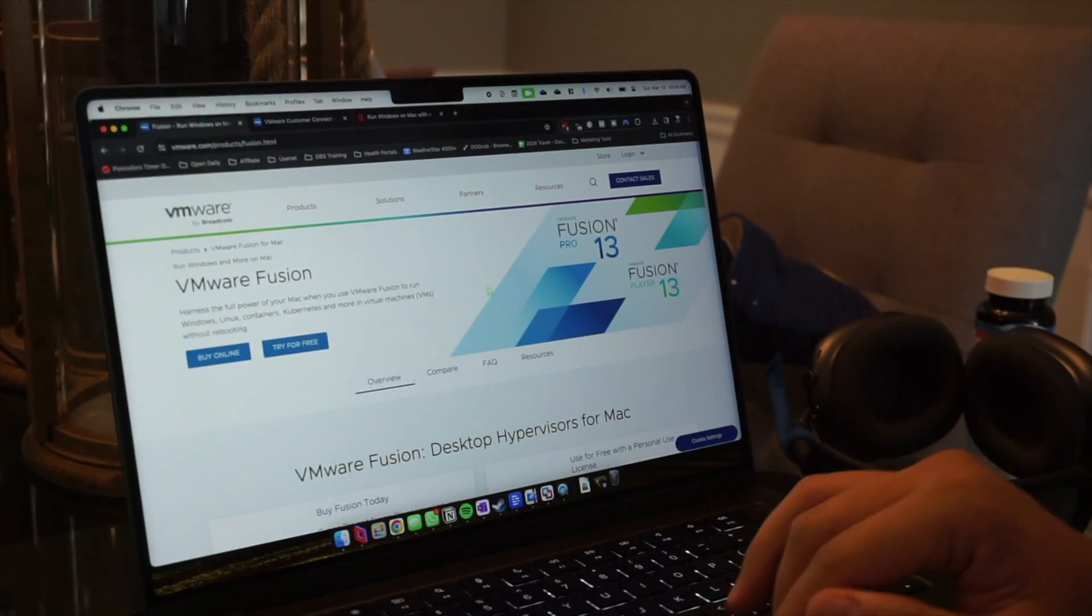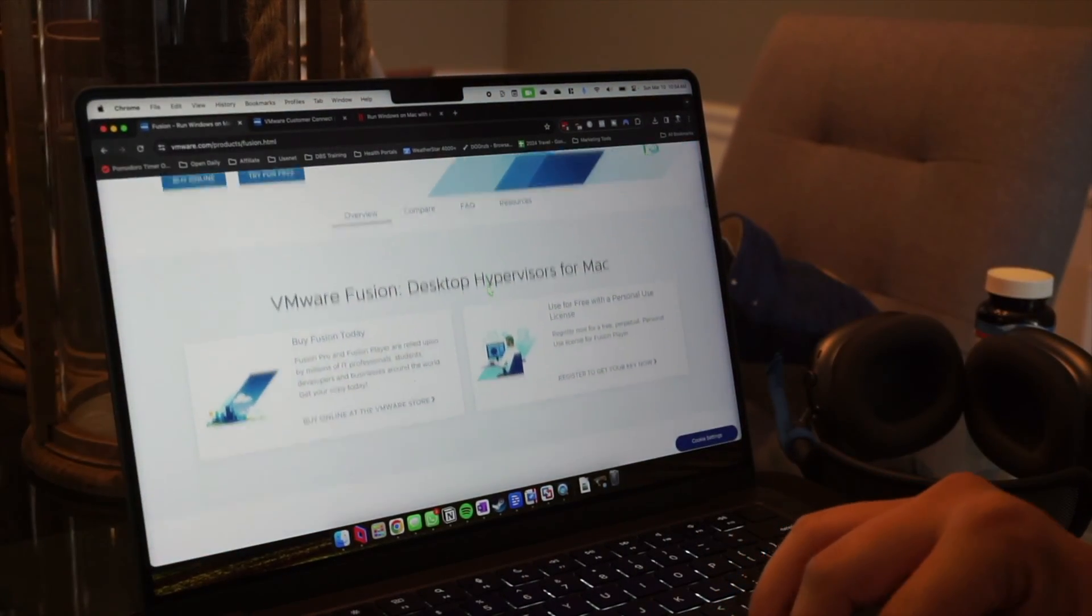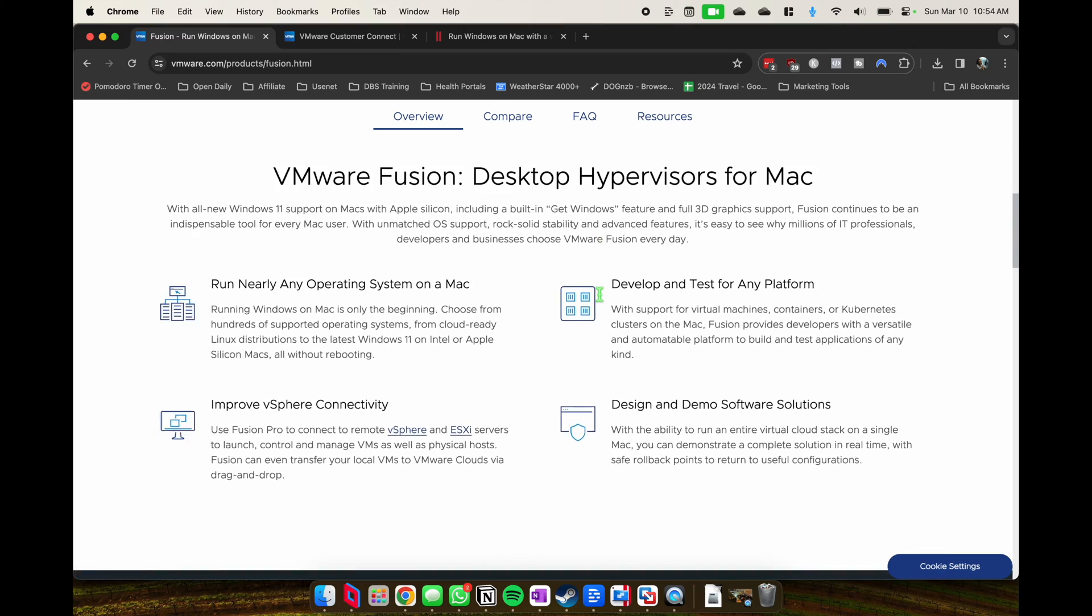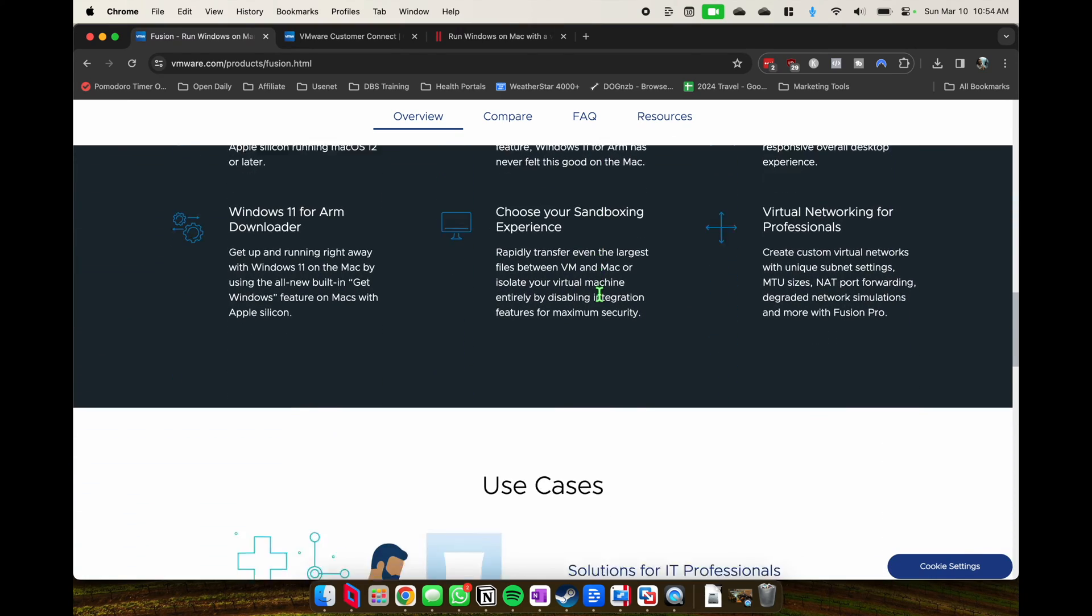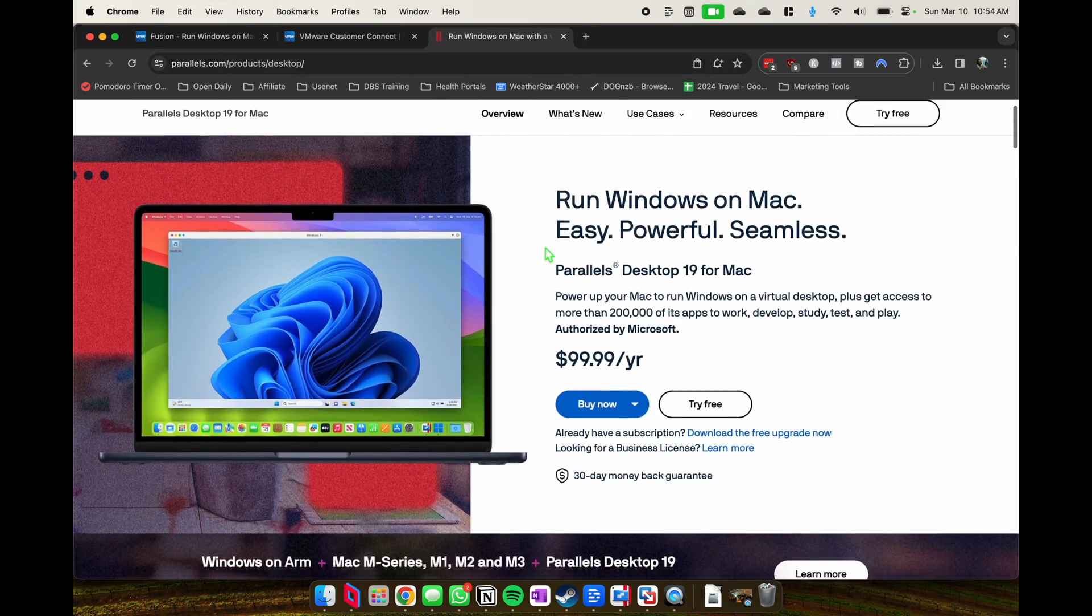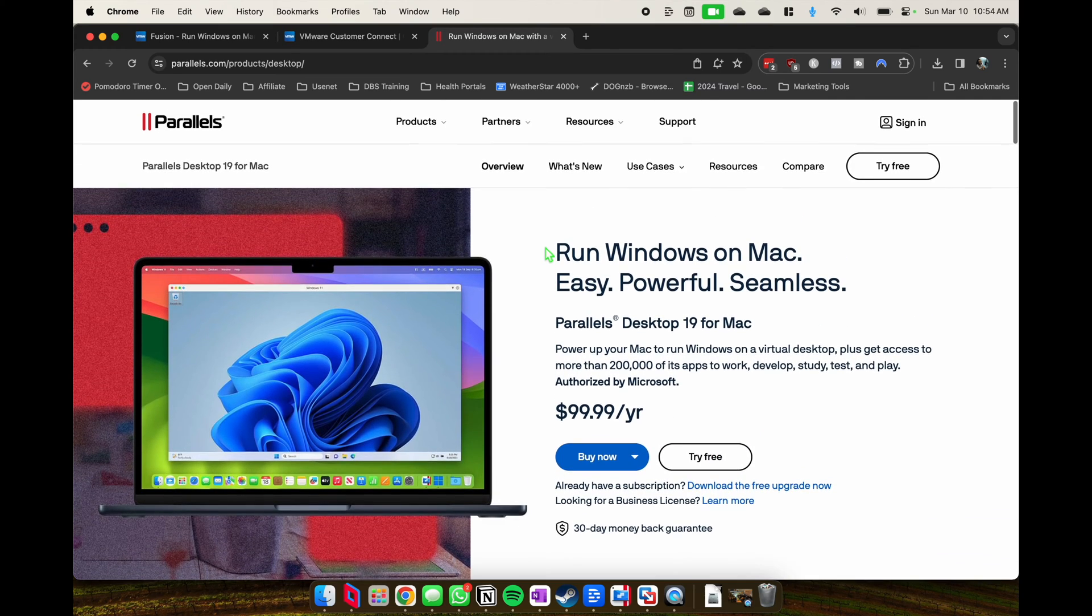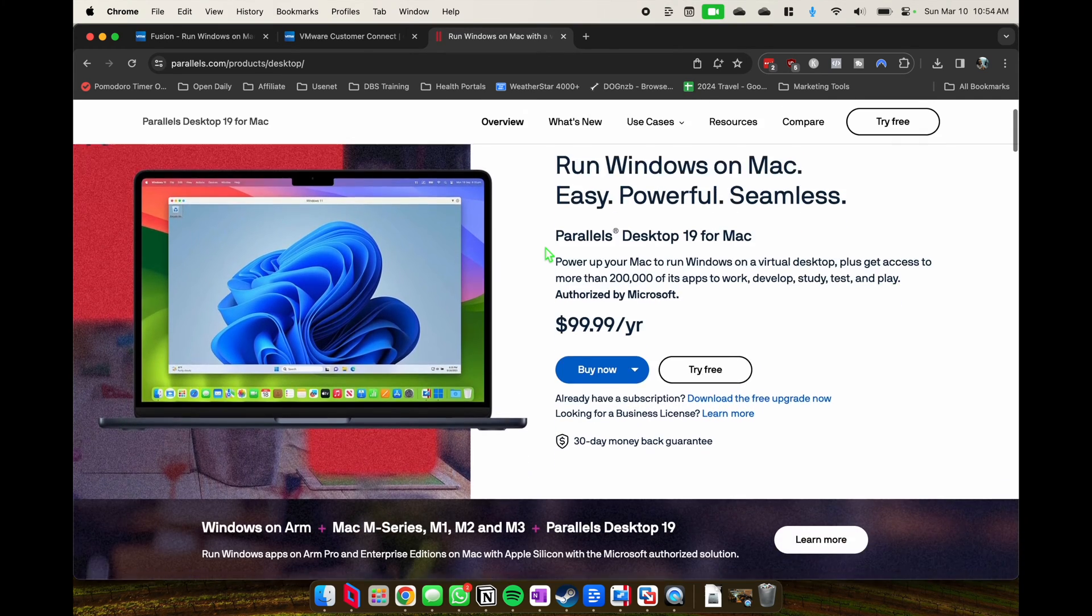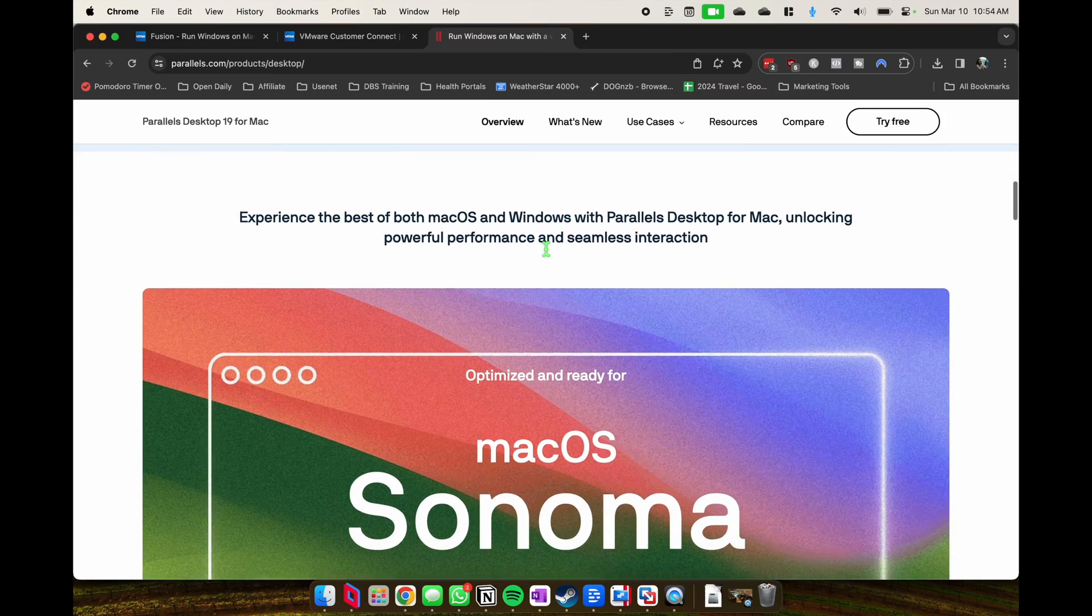Hey folks, in this video we're taking a look at VM Fusion versus Parallels and different ways that you could get Windows on your MacBook, which basically means how can you get Windows programs or even Windows 11 at this point working on your MacBook. This is tailored towards Apple Silicon.